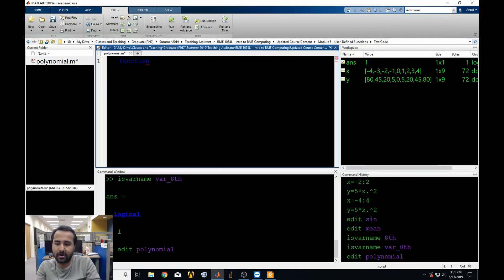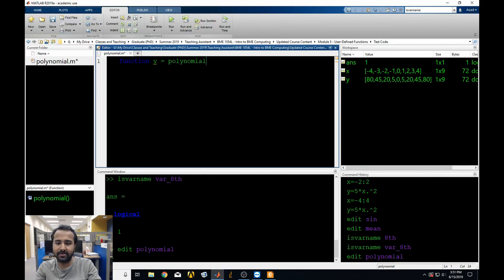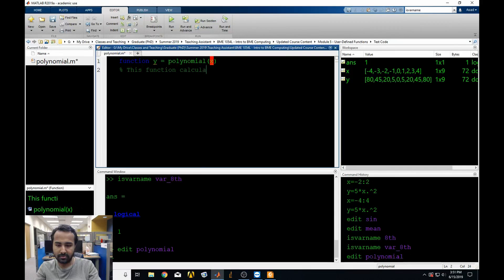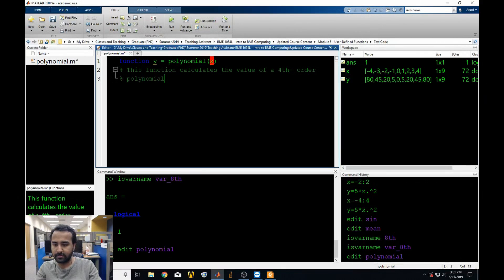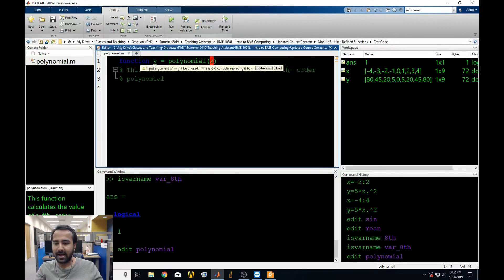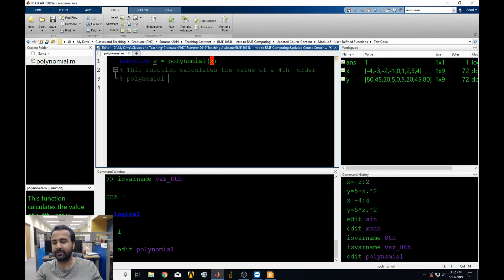The next thing you do is define your output. Let's say our output is y, equal to the name of the function — polynomial — and then the input. In this case, we just want a scalar or a vector as a single input. You can add a comment like 'this function calculates the value of a fourth-order polynomial'. You must always use all the inputs and report back the outputs for your function, otherwise your function is useless. So let's say y equals 3 times x to the third minus x times 6 times x squared plus 1.